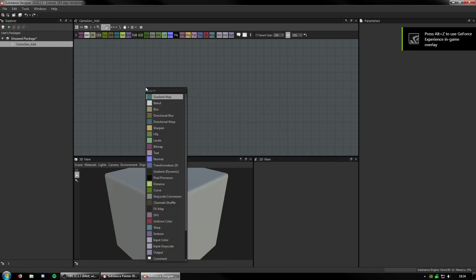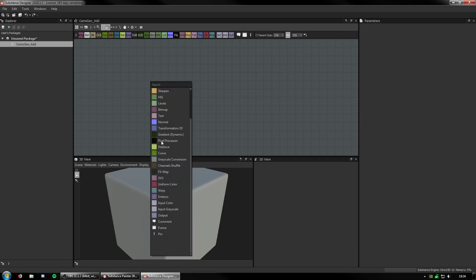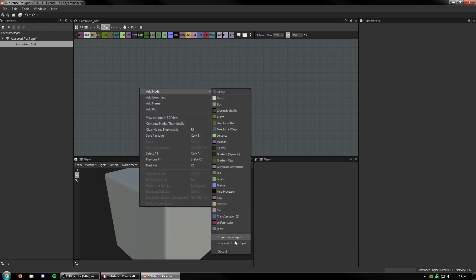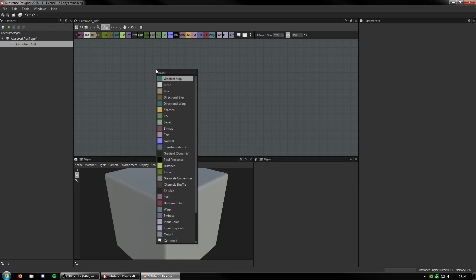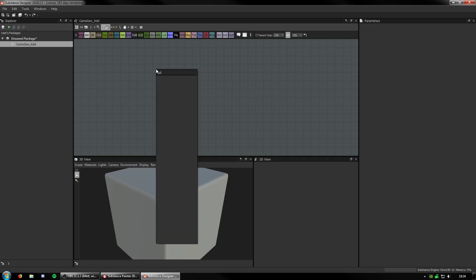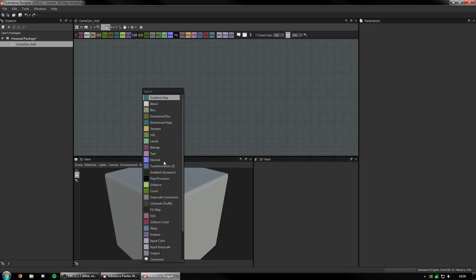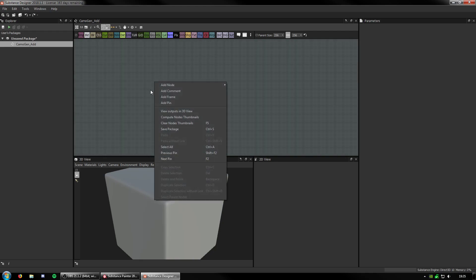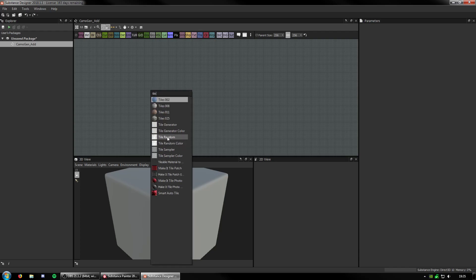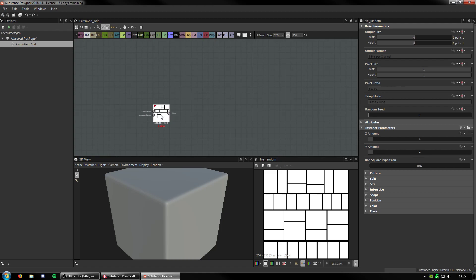First I'm going to press Spacebar - this brings up the larger menu. Right-click, you can do it through here as well, although with Spacebar you can search. You can get the grunge maps in here as well through right-click, whereas with Spacebar you can't. So first thing I'm going to do is get a tile random - I'm going to get three of these.